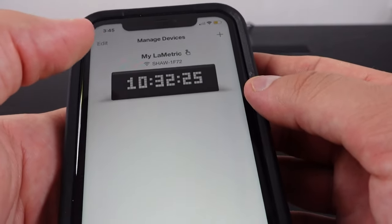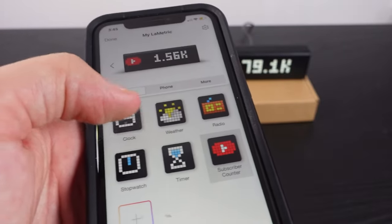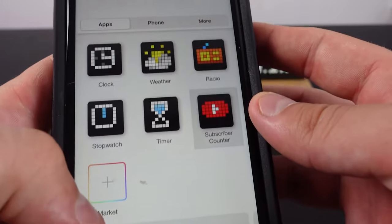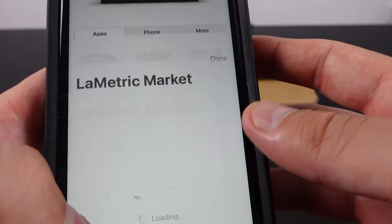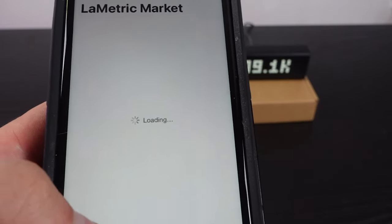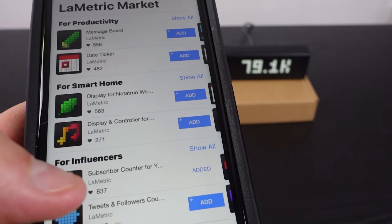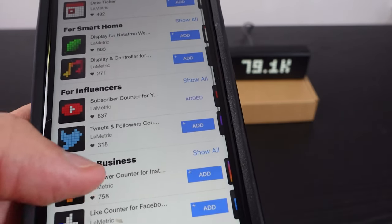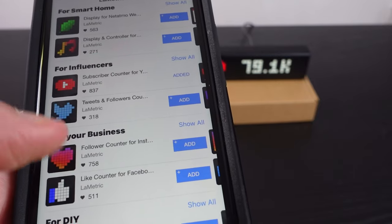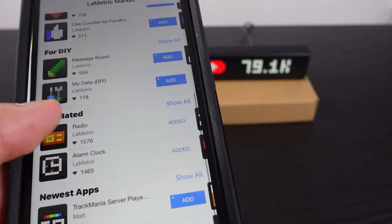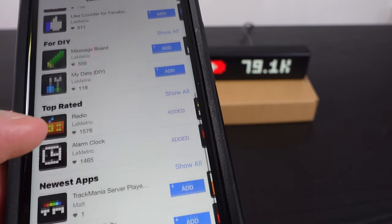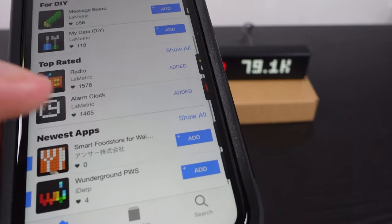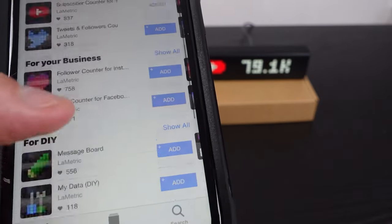And of course, we can also change it directly through the application. We can click on market right here, which brings us to the Lymetric market where it shows all the different applications we can install. You see tweets, follower count, message board, radio, alarm clock. There are tons of new ones they're constantly adding.